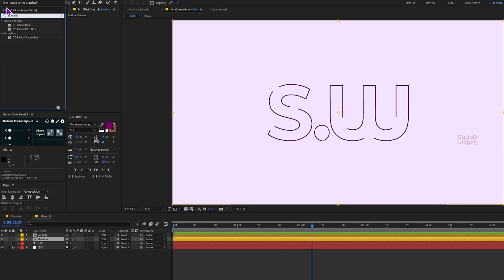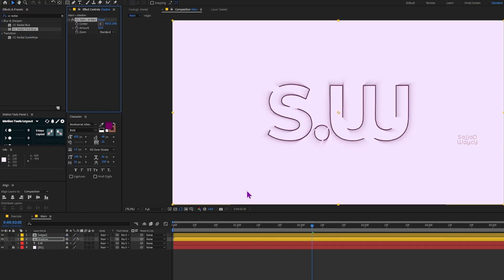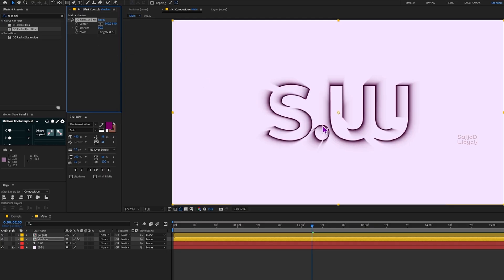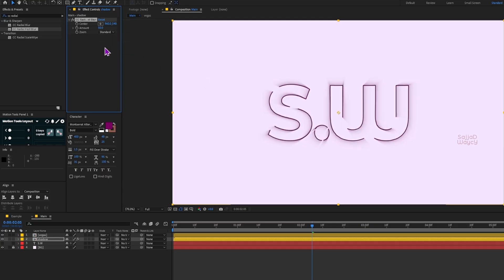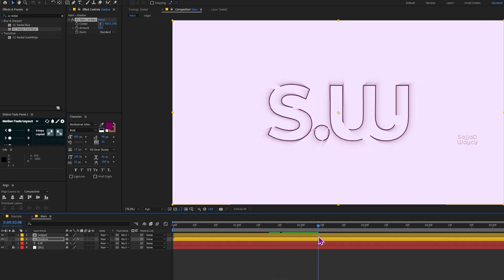As you can see, our text now has a glowing shadow or highlight around it. In the Zoom section, if you choose Brightest, the rays or glow become more intense, but I leave it on the default setting. You can also adjust the Amount to make the glow stronger or softer.